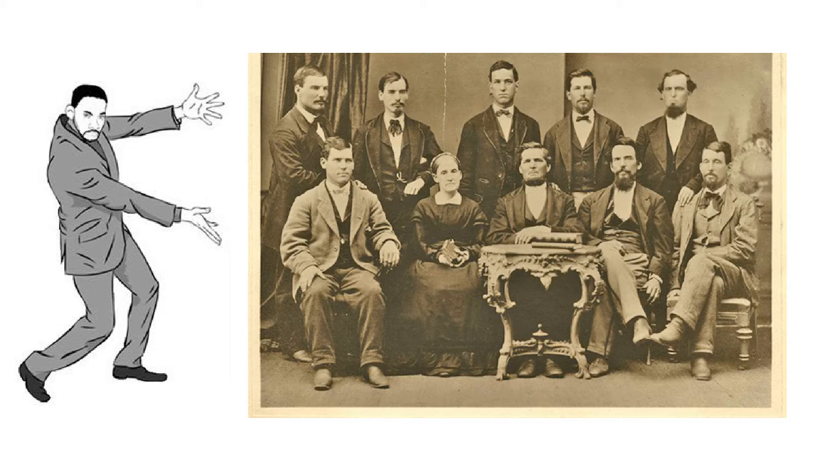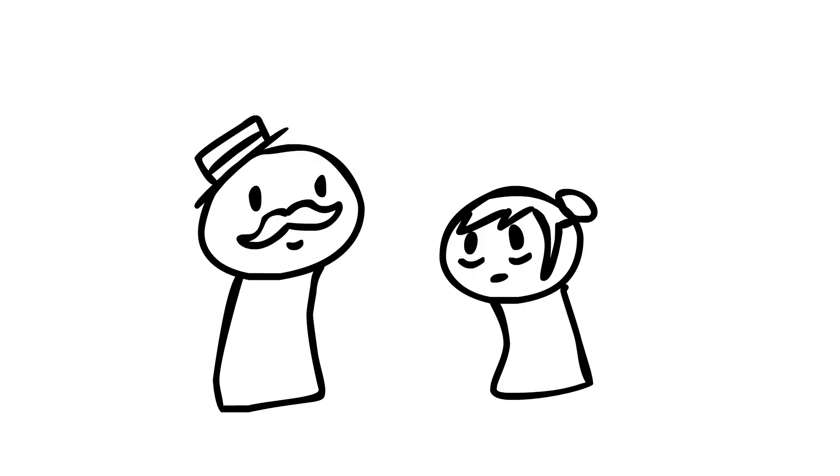These guys are the ones who really got the Iron Ball of Minnesota going, until Rockefeller had to come in and ruin everything. Our story begins with Louis and Hepzibeth Merritt, parents of five of the Iron Men.